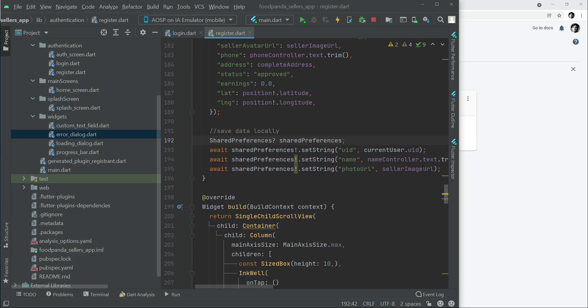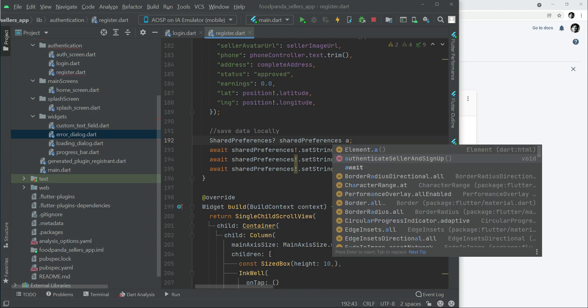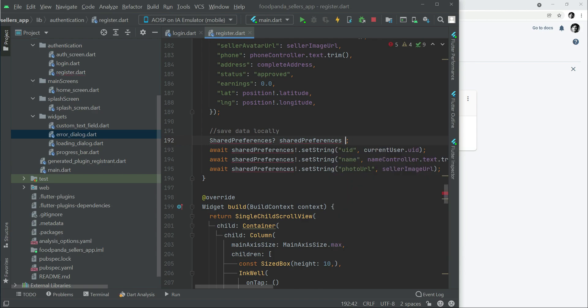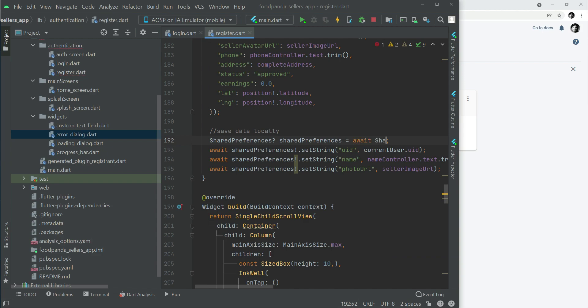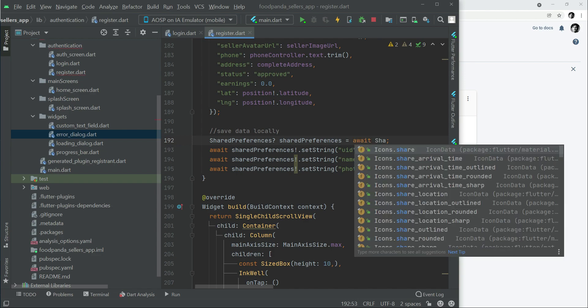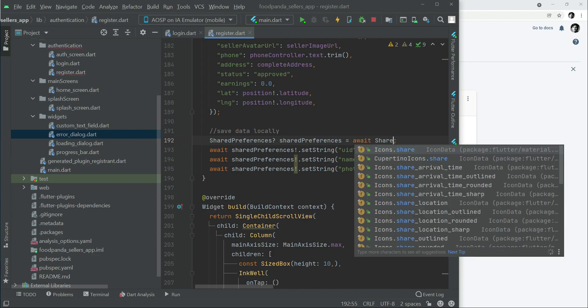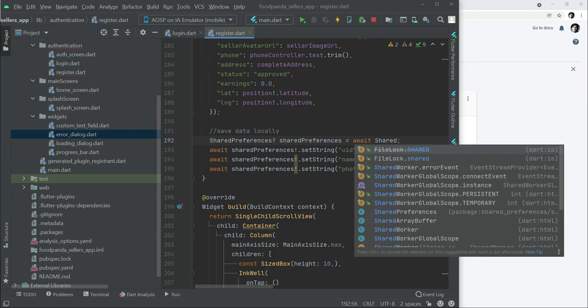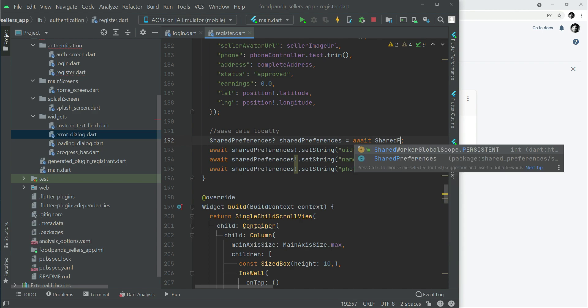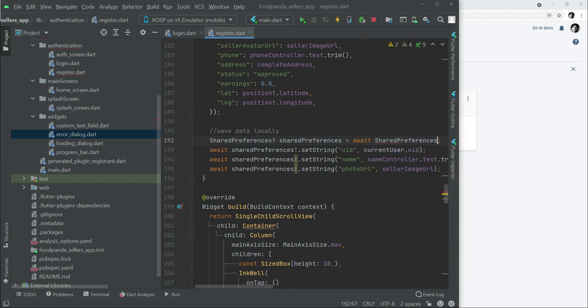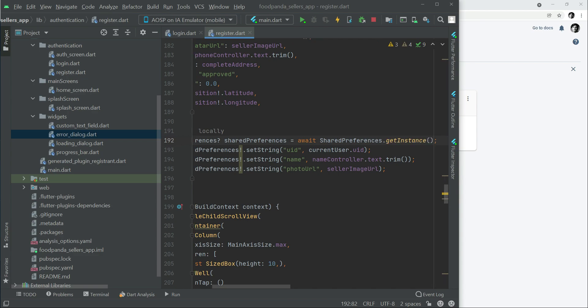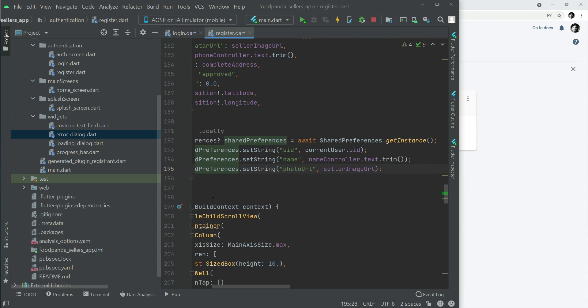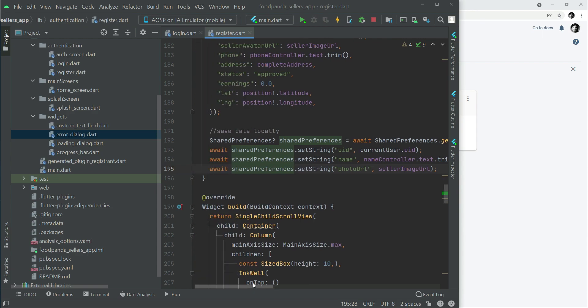Let's initialize our shared preferences by simply saying that equals to await SharedPreferences dot getInstance. As we have initialized it, there is no need to add the non-null exclamation mark here. So now we are ready to test the app.